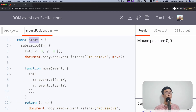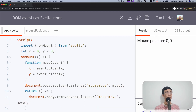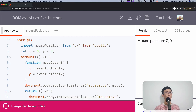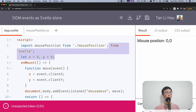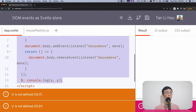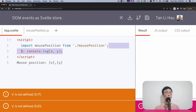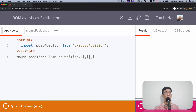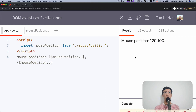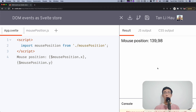Let's import this store — mouse position from mouse position — and let's remove the old code. Since this is a store and it follows the store contract, we can use the dollar prefix to access the value of the mouse position. You can see the value has changed. I can move around and you can see it works.